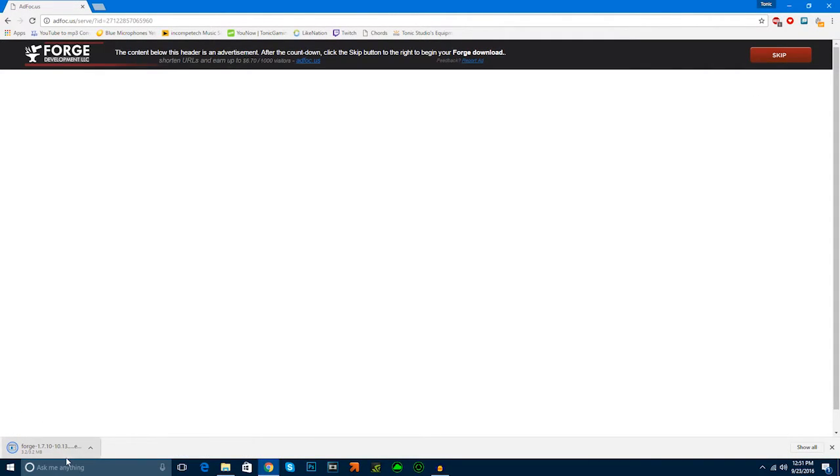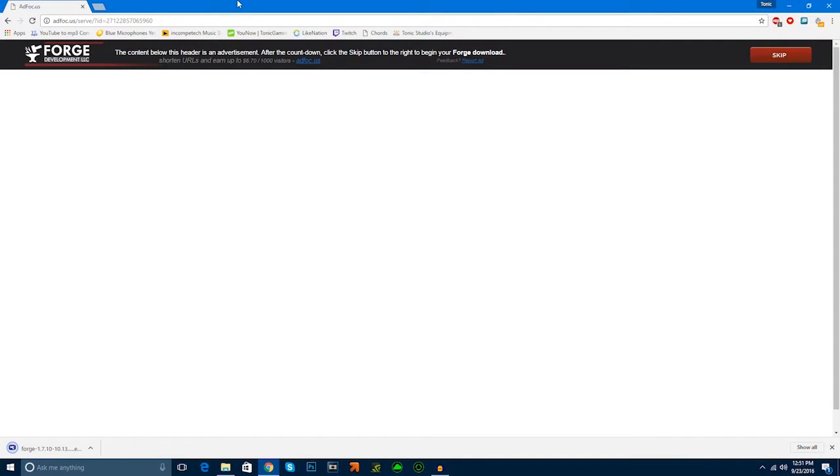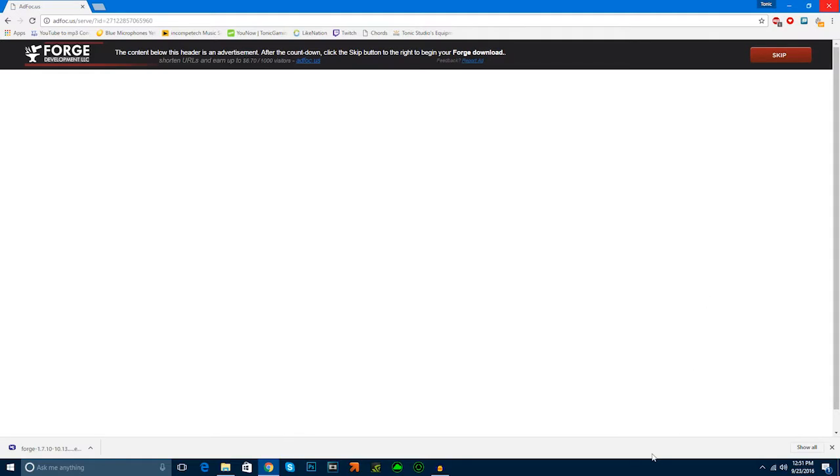Here we go. In the bottom, it's downloading it. It's really not that difficult for everything. We're going to download the forge. Or, we already did. So, we're going to open it now.